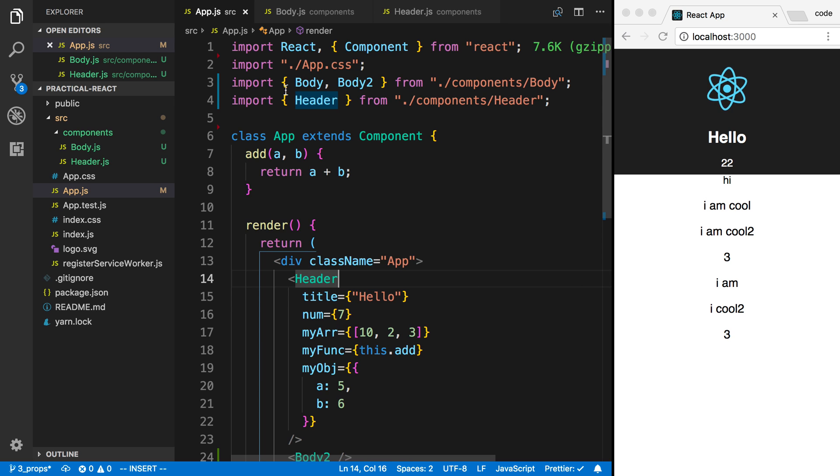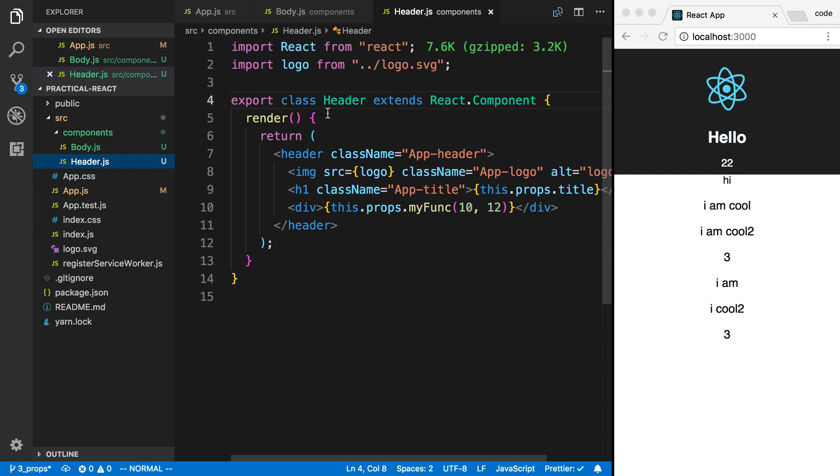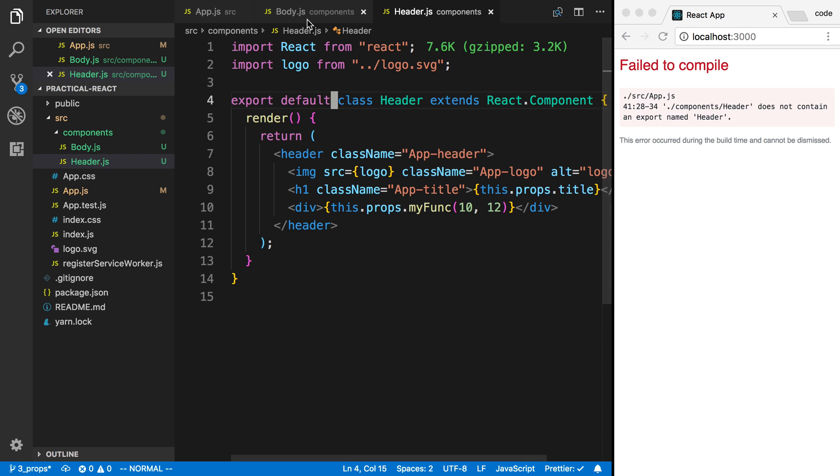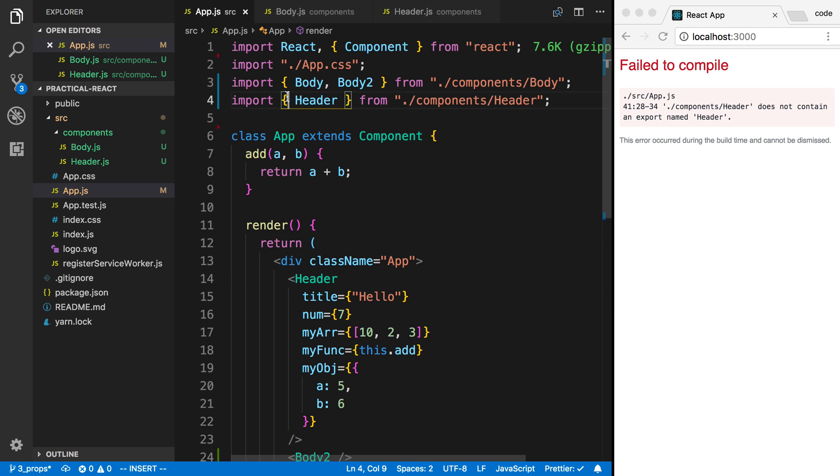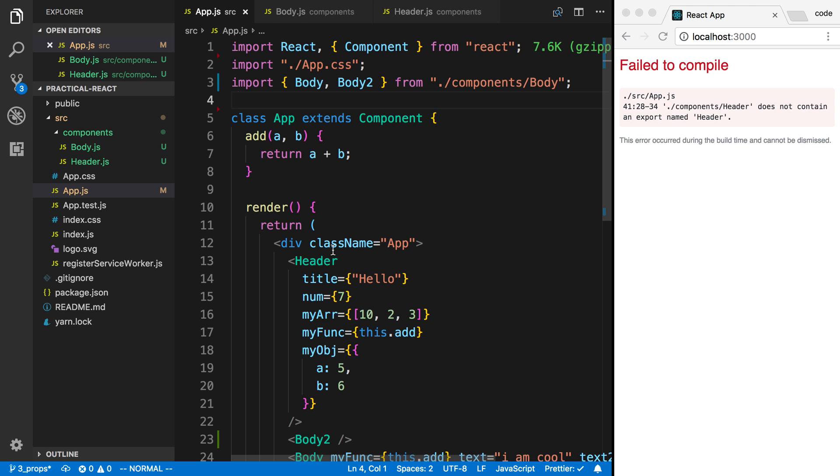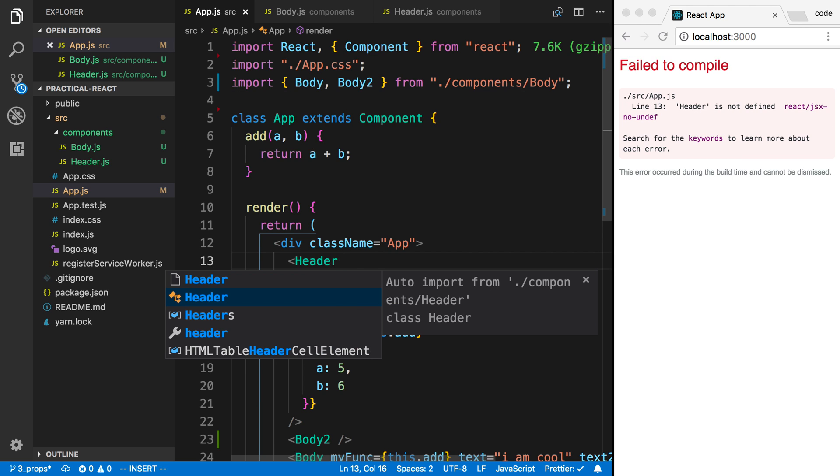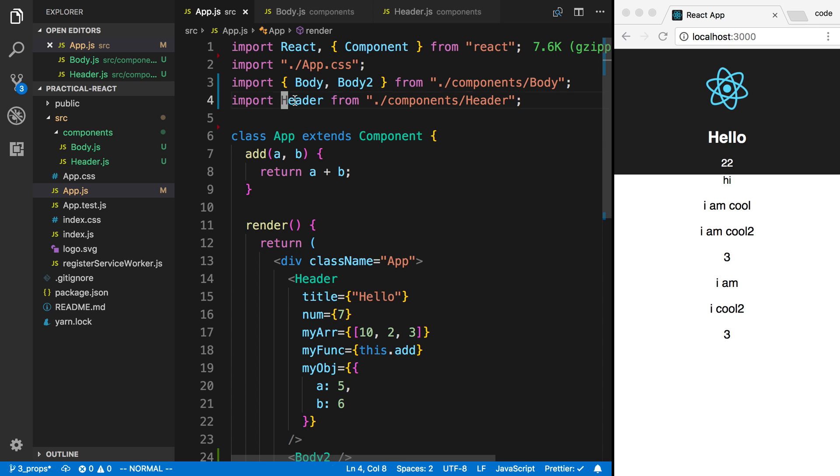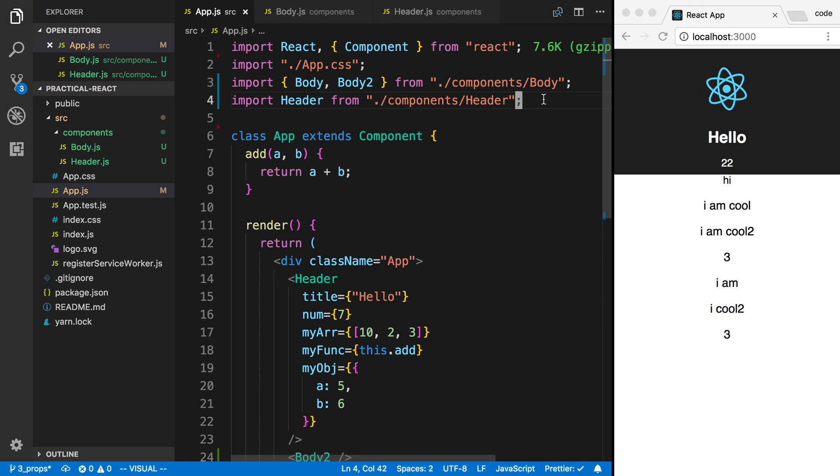I do that a lot when I'm coding. So I prefer to use exports like that, these named exports, because it's easier for the auto completion to find. If I do export default, I'm not sure if it still will be able to find it. I think it usually can, but it's sometimes harder. Here it's able to find it okay. So both work. It just depends on which you prefer and maybe what your project uses. If you're working on a project, they might have a preference of what you use.